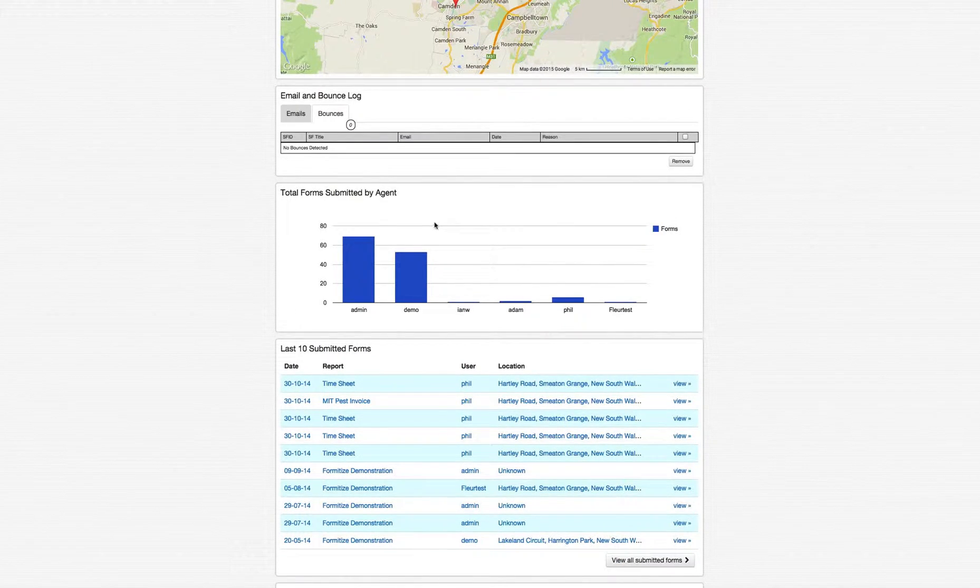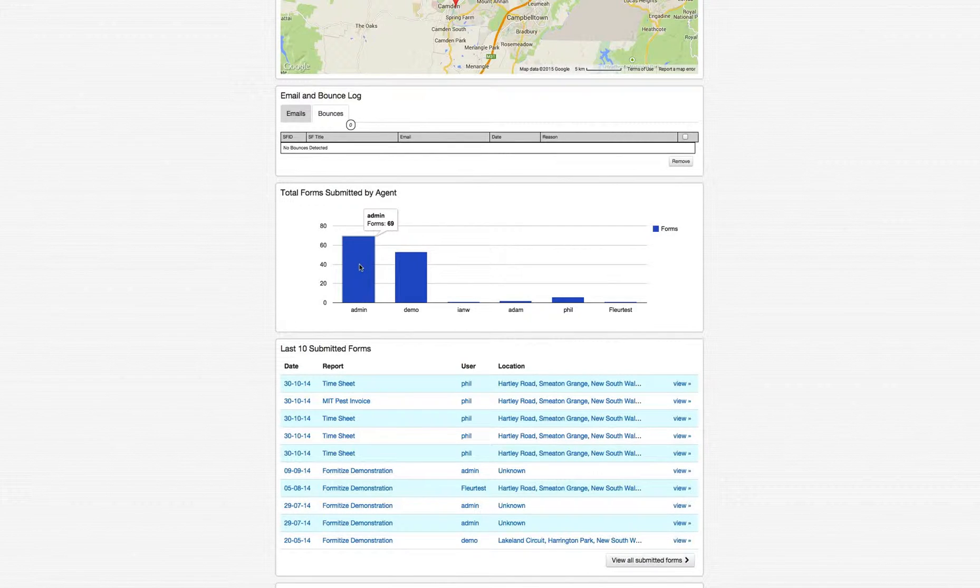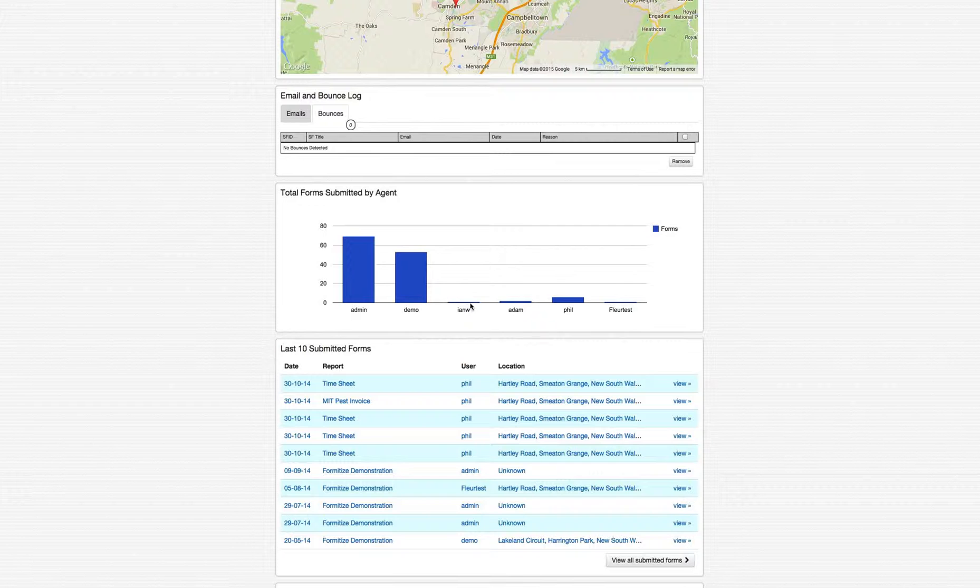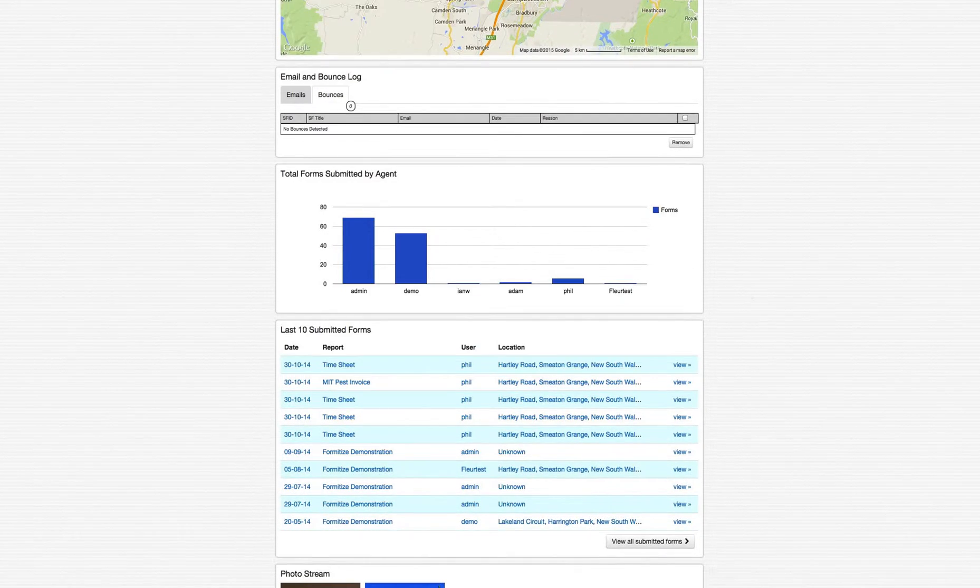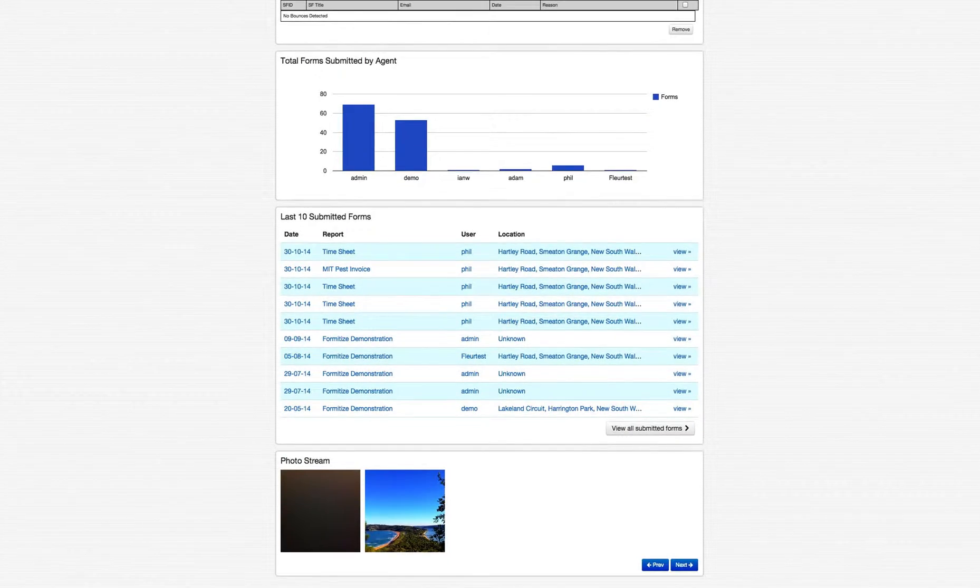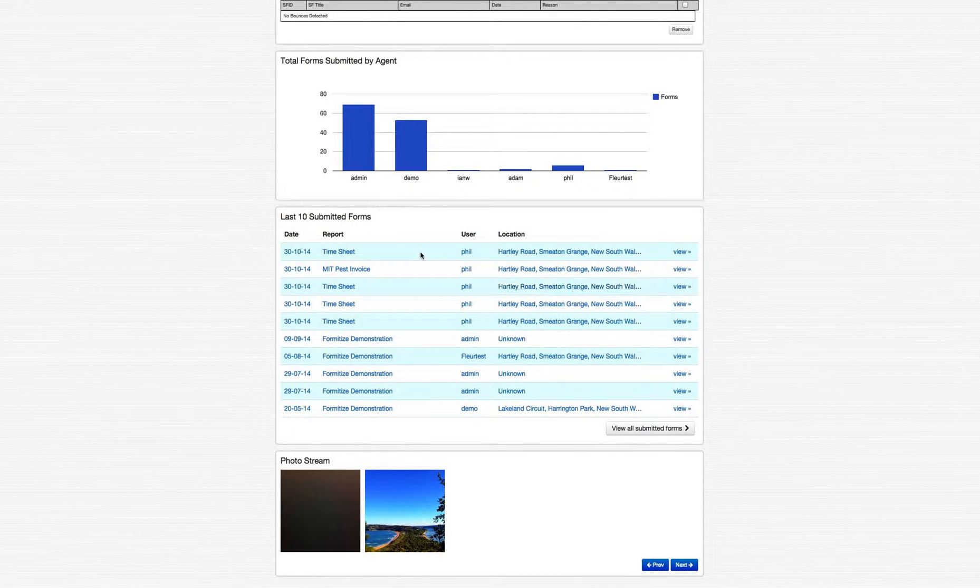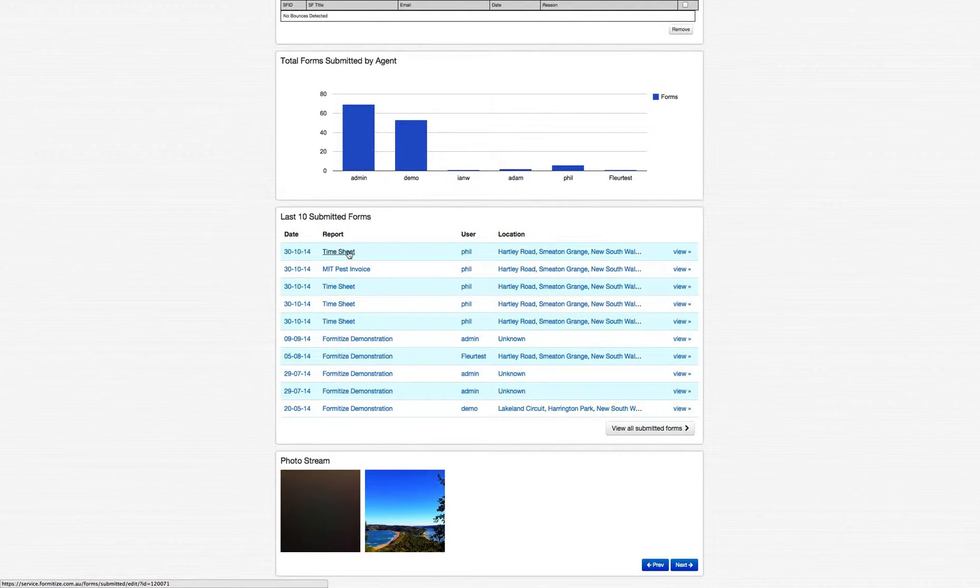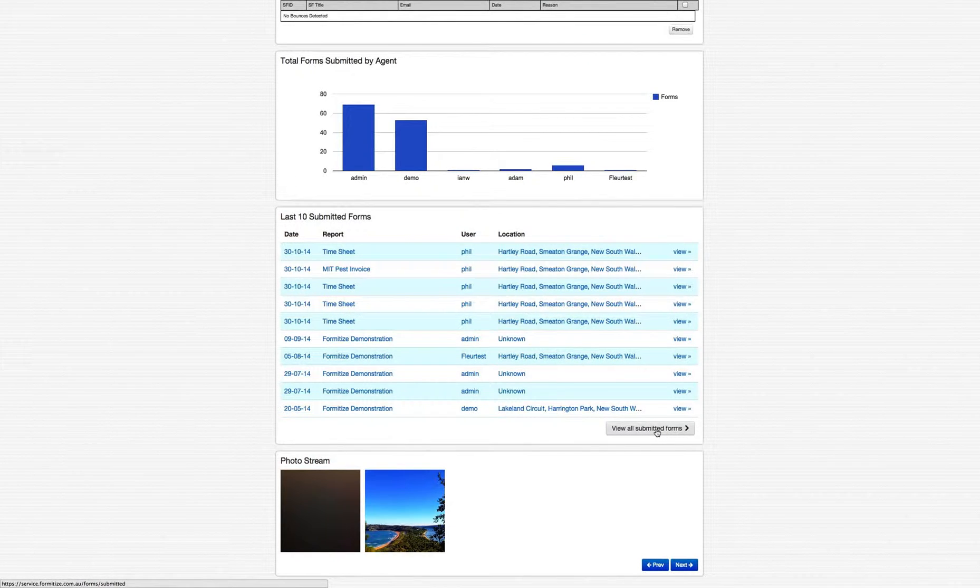Total forms submitted by agents, just a useful way of tracking orders being placed by agents in a particular month, for example. You get a snapshot of exactly what's going on. And then the last 10 submitted forms just gives you visibility of recent activity. So you can click on those individually to go straight into that form, or you can go in and view all submitted forms.